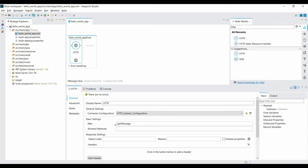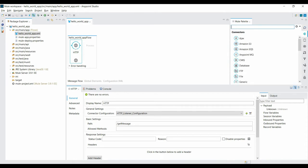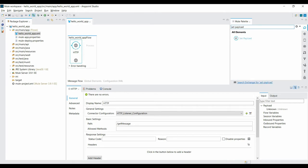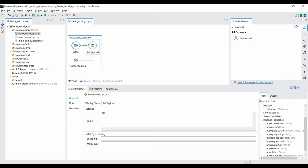Save the HTTP connector configuration. The second component we need is Set Payload — click on it and drag it to the canvas. Set Payload allows you to set the output you want to return to the browser. In this case I want to return 'Hello World', so under the value section I change the value to 'Hello World'. The value can be a Mule expression or a string literal; for now I've given it as a string literal, so I save it.